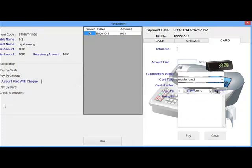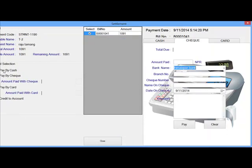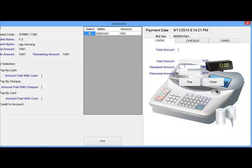You can select pay by cash, pay by check, pay by card. And if you want to add the amount to any credit account, you can also do that by the options that you can see on the screen.